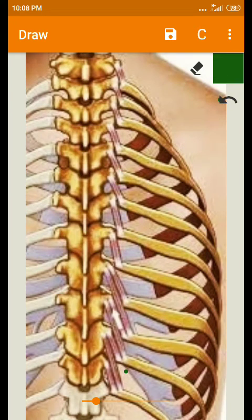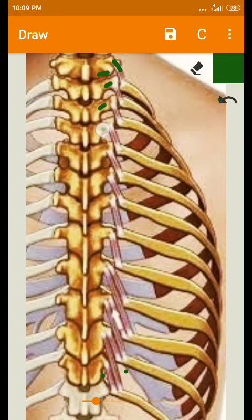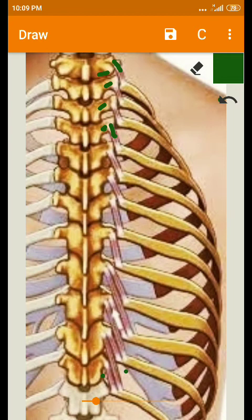The levatoris costorum are small individual muscles lying between C7 and T11. The fibers run from the transverse processes of one vertebra — you can see the transverse processes here — to the posterior external surface of the next lower rib, between the tubercle and the angle.